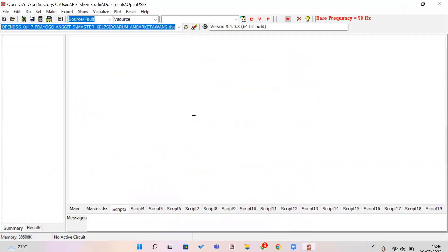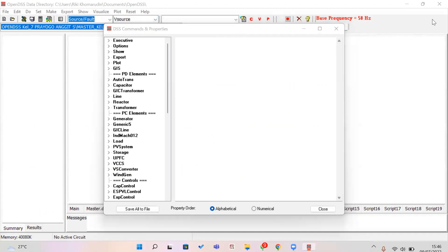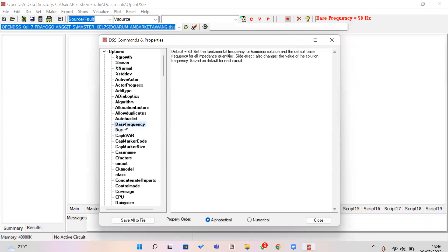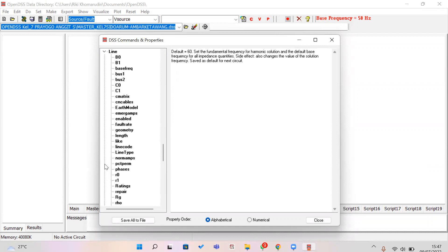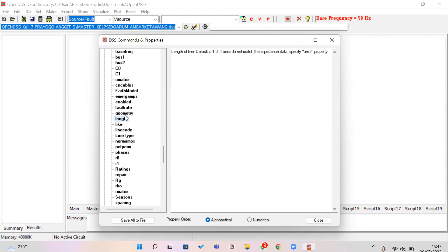In the Help menu you can look up any function you are confused about. For example, if you are confused about a line model — what parameters need to be written in the OpenDSS code — you can search for it. There is also an alternative way to look up specific parameters like C0 in micro-siemens per unit length.